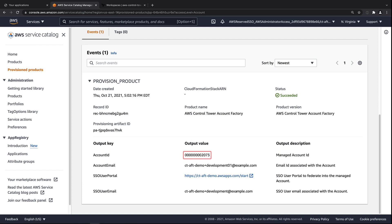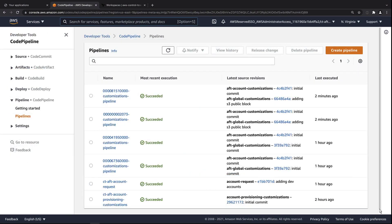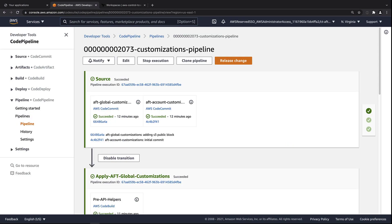In the first development account, we can see that the account number ends in 2073. Let's find the corresponding pipeline in the AFT management account. Here's the pipeline ending in 2073. As you can see, this pipeline is successfully sourced from the global customizations repository.